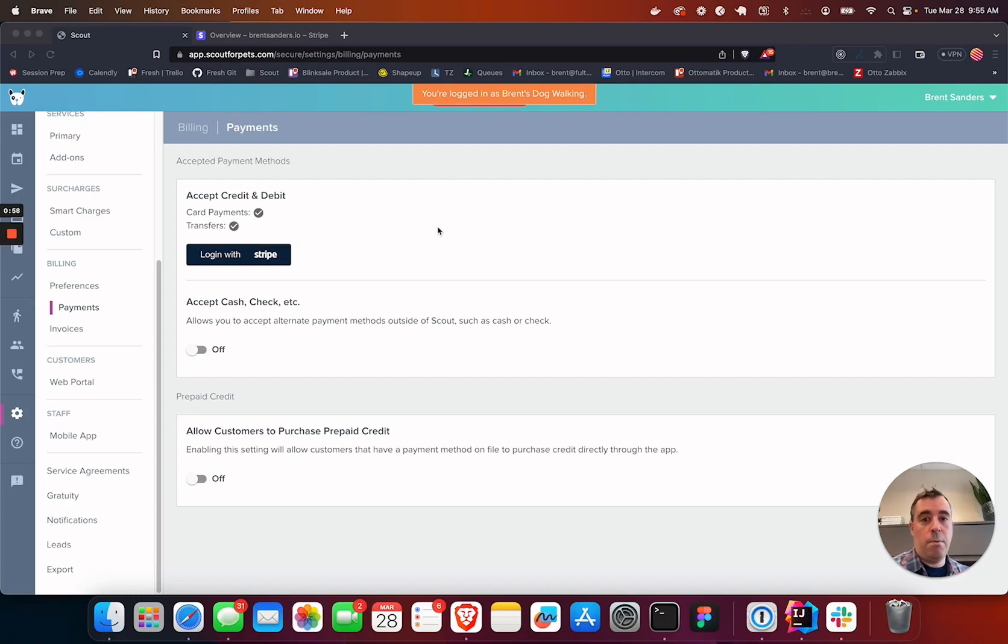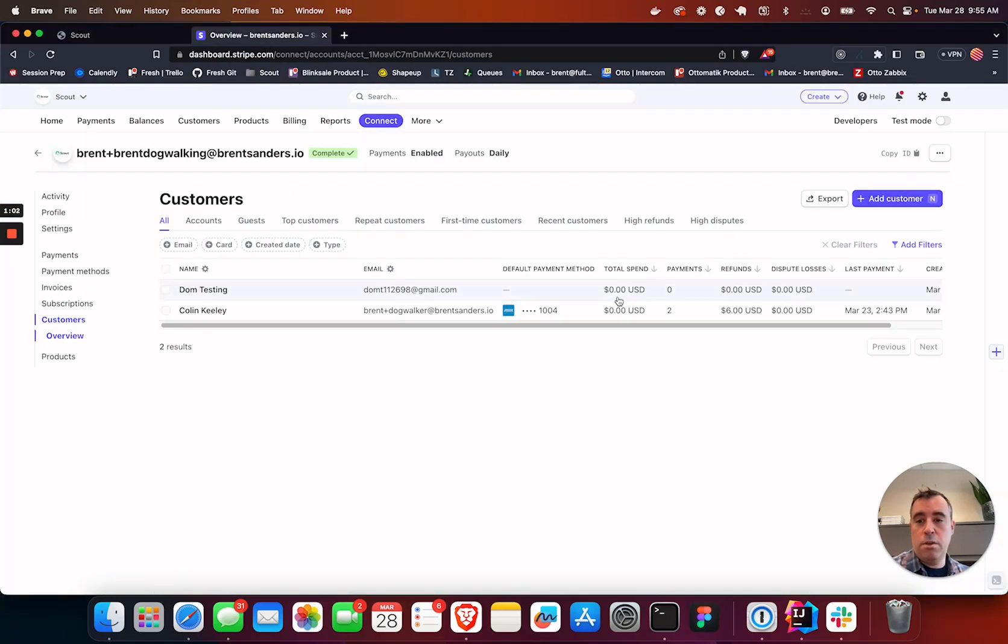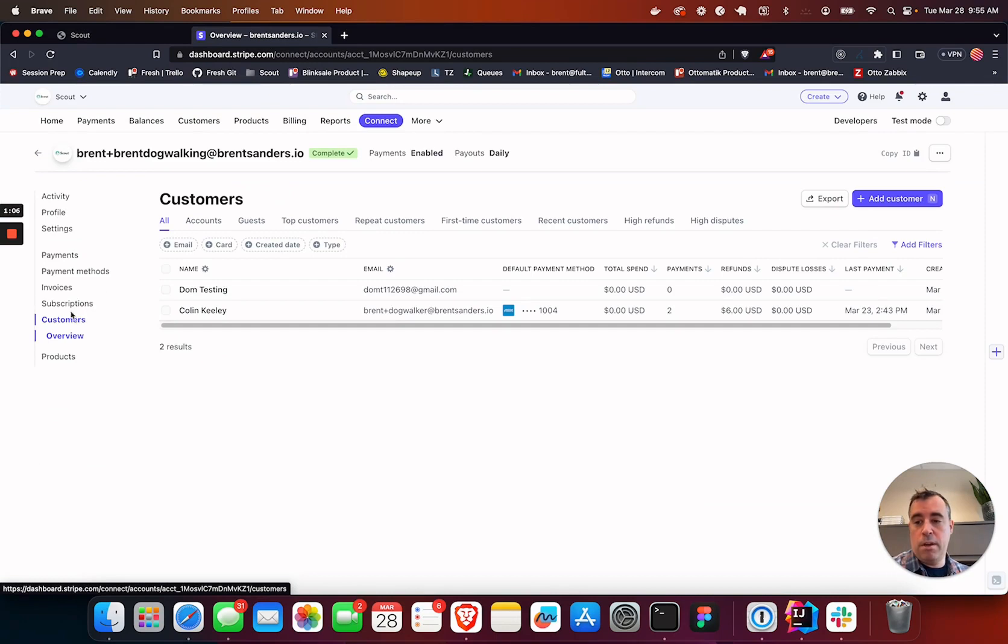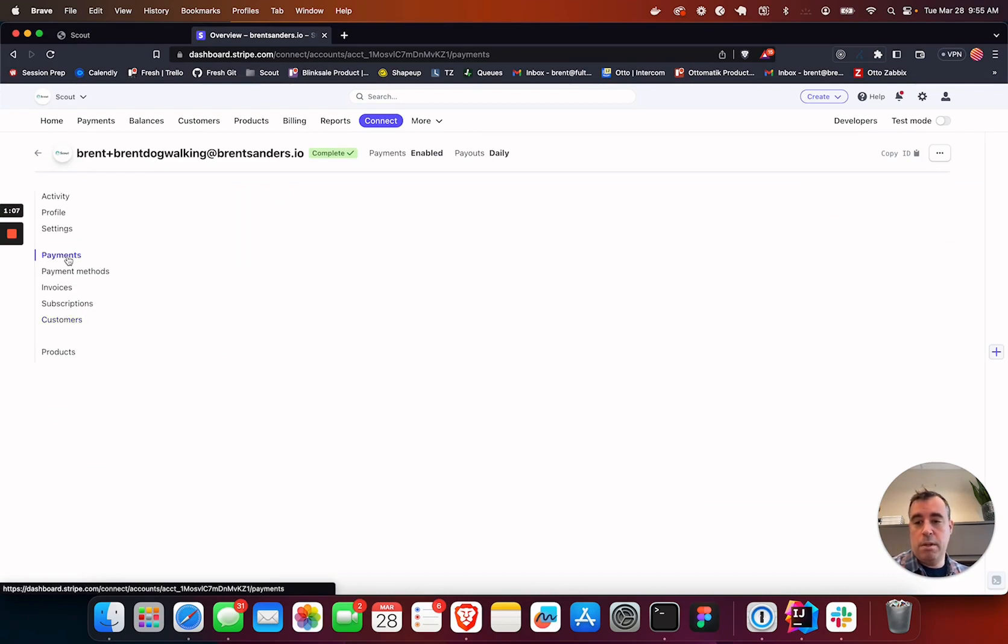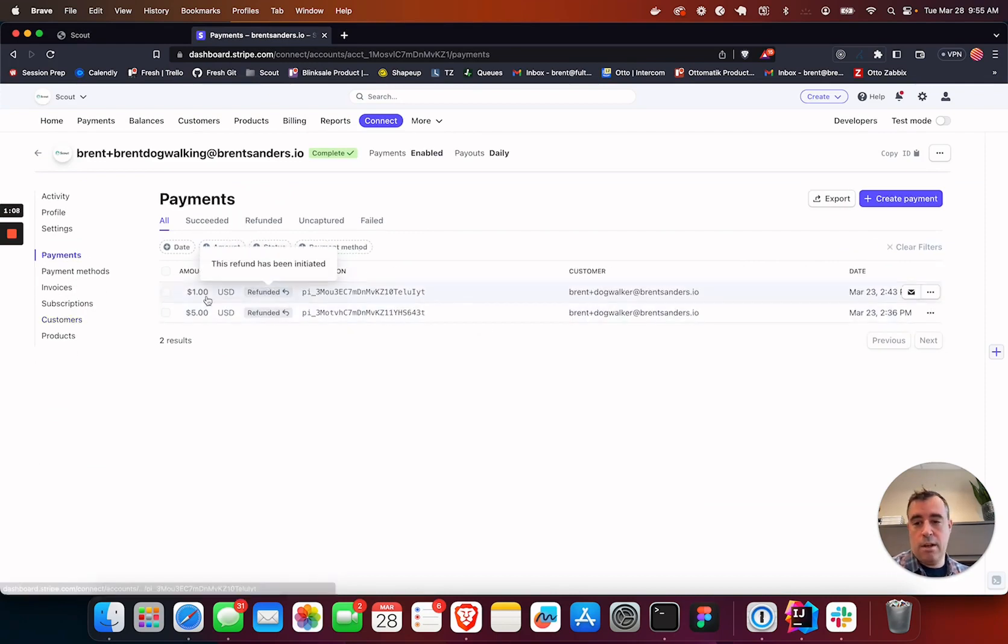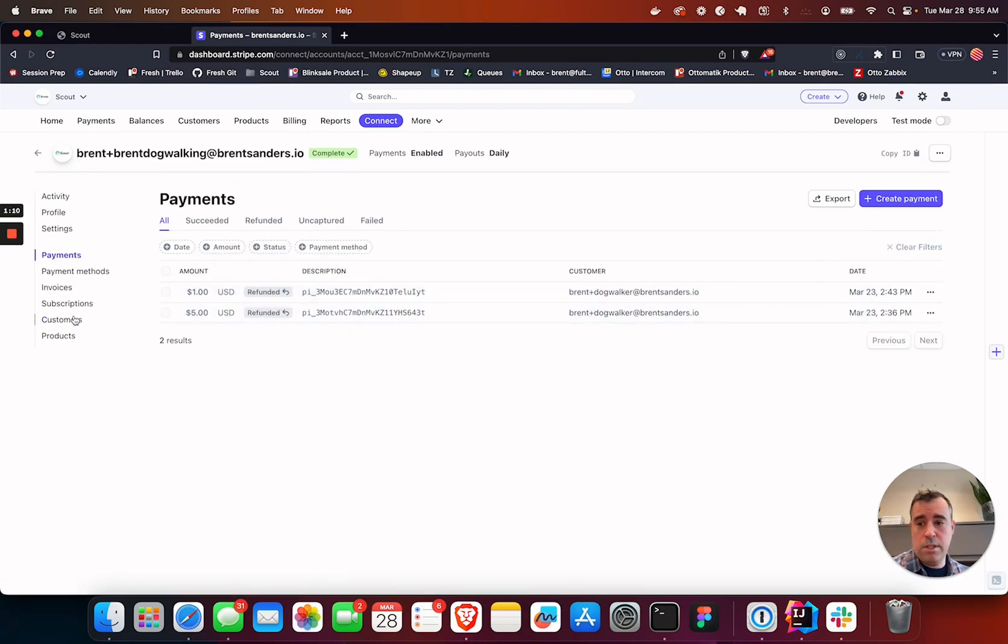But even with a Braintree account or without one, you can log in with Stripe, which takes you to your Stripe account. Within Stripe, you can see your customers, you can see payments. So this is a payment. I'm going to go through how to use this.